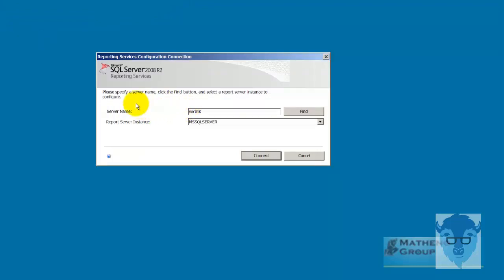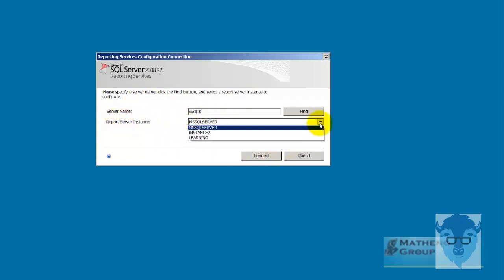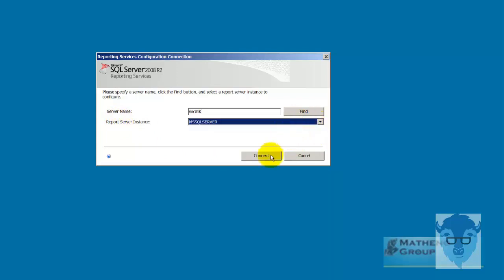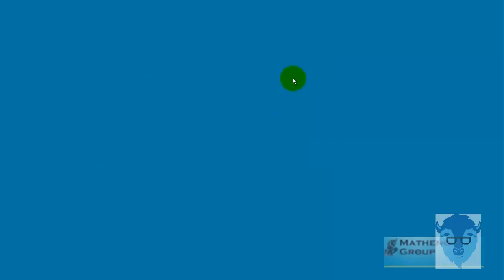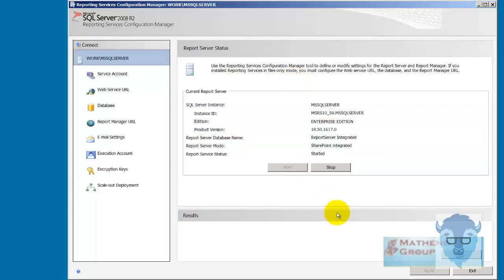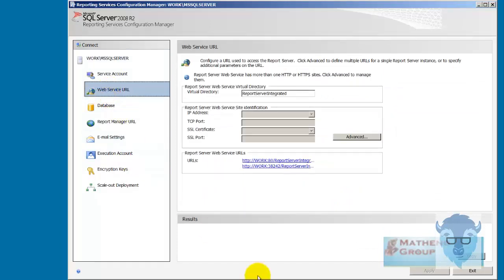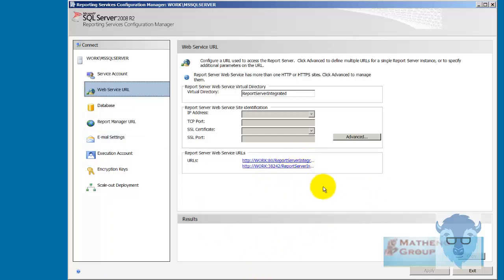And now it wants to connect into work which is the name of my server, which is really not a server it's a Win 7 box. And reporting server instance, what I want to do down here is you see MSSQL is my default and that's fine with me and I'll connect on into that. And now if I come over you see this web server URL. Now here's my web server URL and I've got a couple of them. I've got integrated down here because on this box is actually set up to connect into SharePoint.